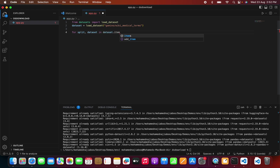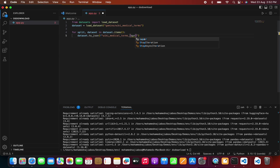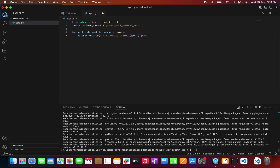Sometimes we will have a train or test split, which is why we use the split parameter. We will have the dataset, and the dataset can be converted to a JSON file. Inside this I can mention the file name — based on the split, I can say wiki medical terms, either train or test, as a JSON file. Within three to four lines of code we can achieve this. Now let me run the code with python app.py.